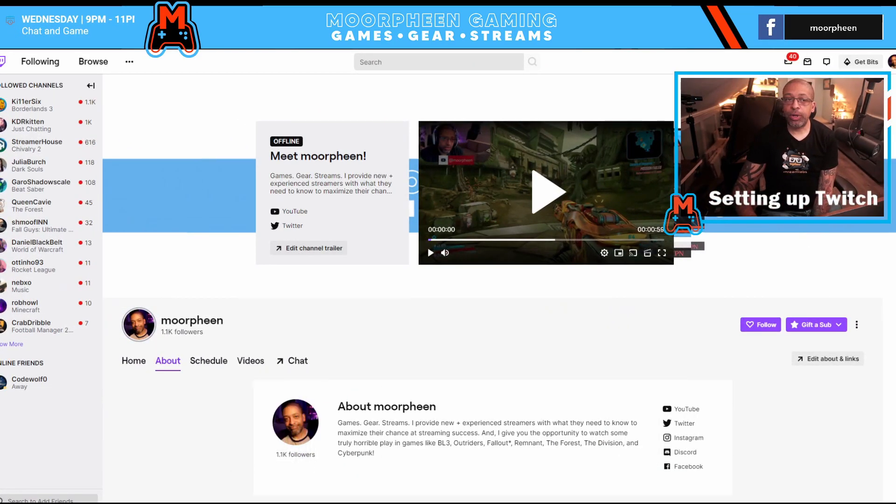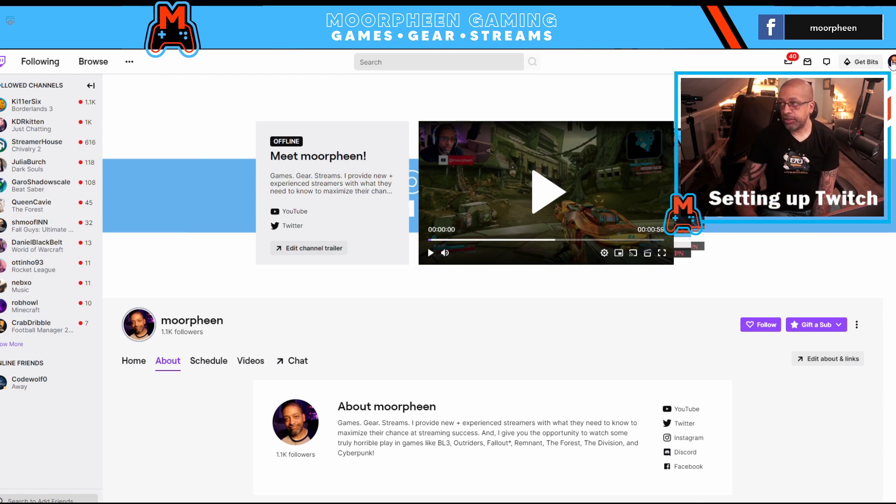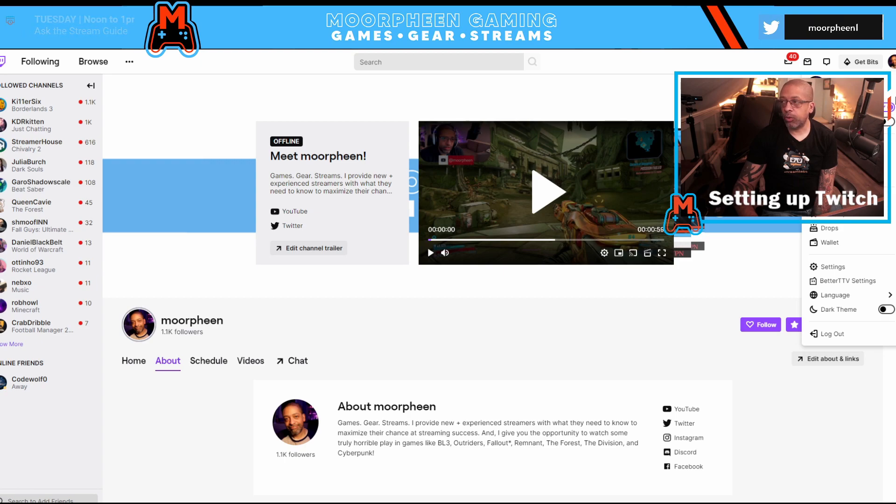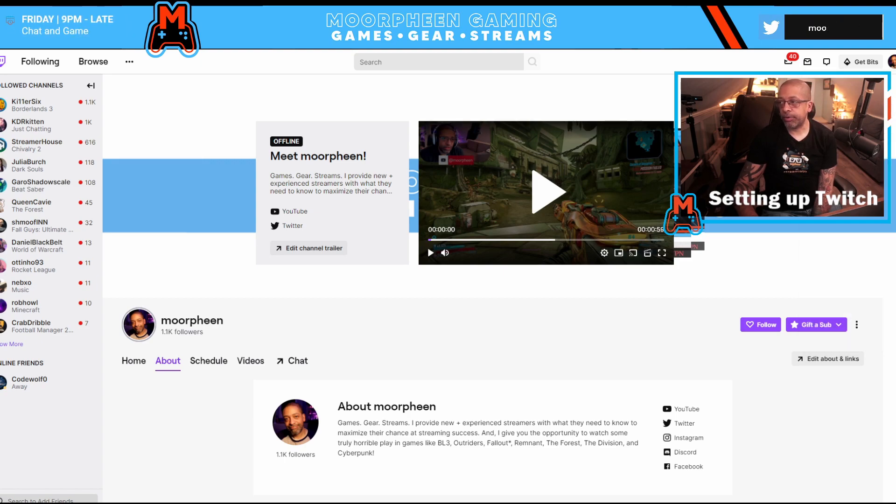Alright, so when you're in Twitch, you go to your page. You want to click on your profile picture in the upper right hand corner and you want to go down to creator dashboard.